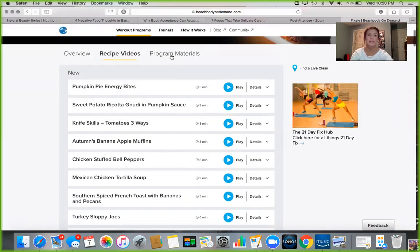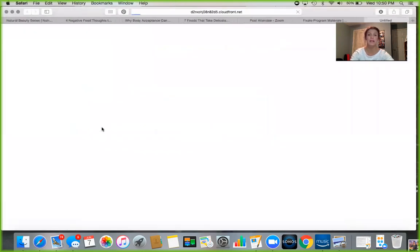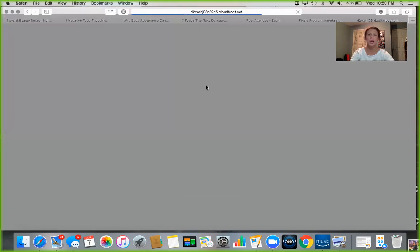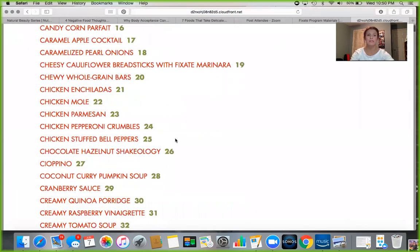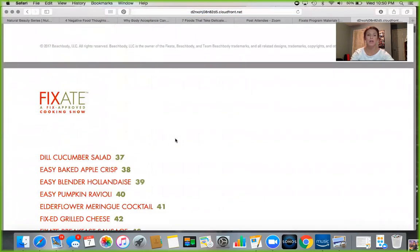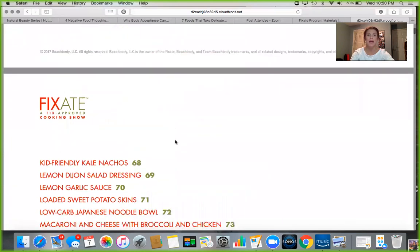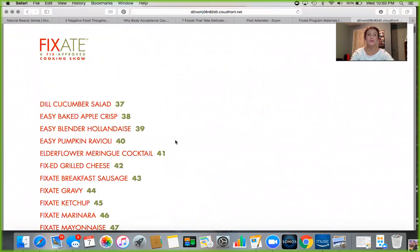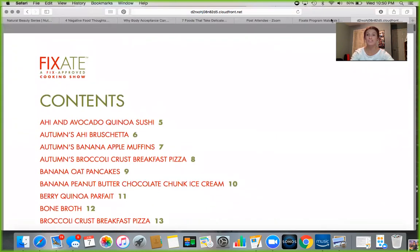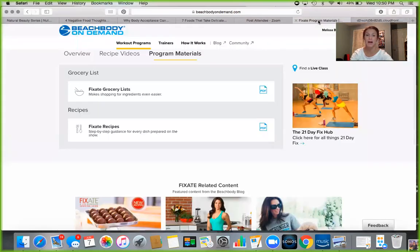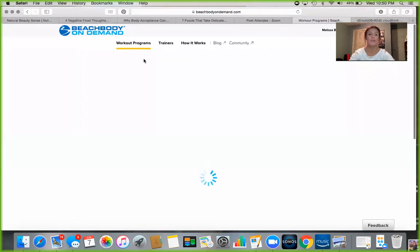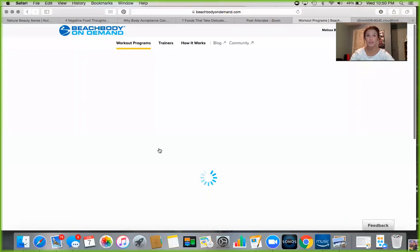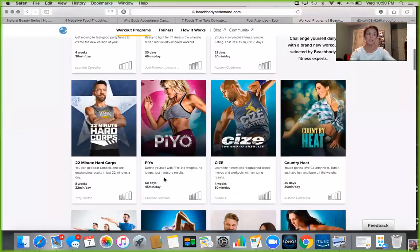And you can see here under the program materials, they have grocery lists, and then look at all of these recipes. There are a ton of them. So you get to just fill up your recipe box with all of those. This is just an overview to show you everything - all of the features that you get.